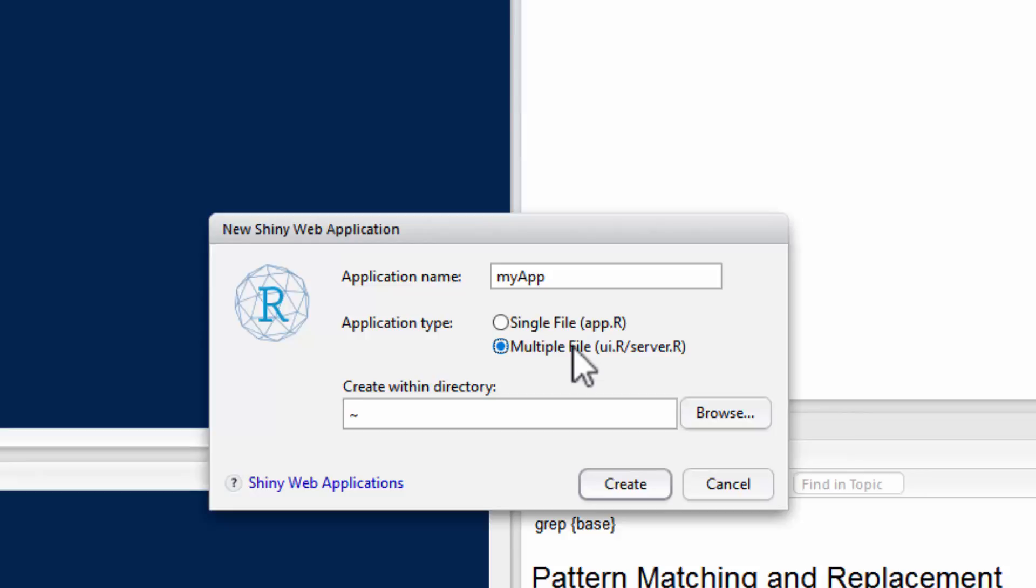I'm going to recommend doing it this way just because I always like to have, I'd rather have many small files than one big file with lots of functions in it. So I always tend to work that way.